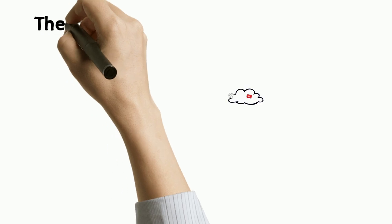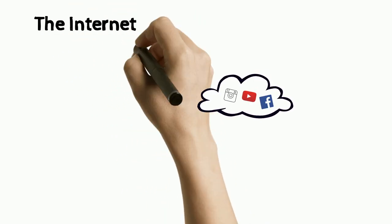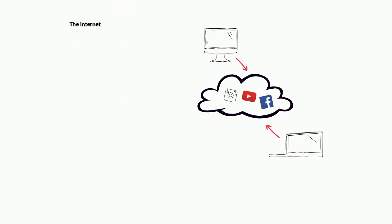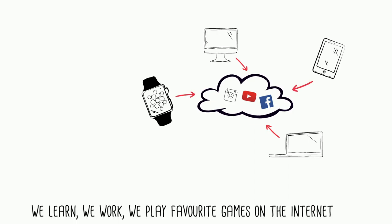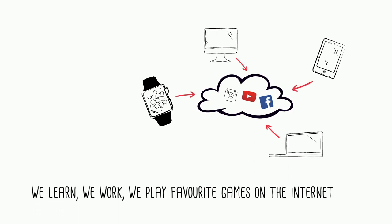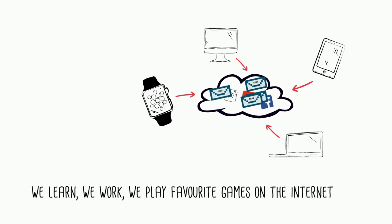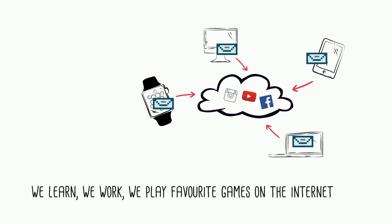Let me guess, you are watching this video on your mobile phone from the comfort of your bed. That's cool. You see, thanks to the magic of the internet, we can learn an online course, work from home, and play our favorite games on any devices over the internet.